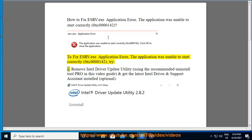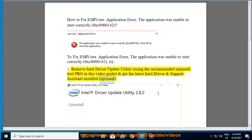Try 1: Remove Intel driver update utility using the recommended uninstall tool pro in this video guide, and get the latest Intel driver and support assistant installed (optional).